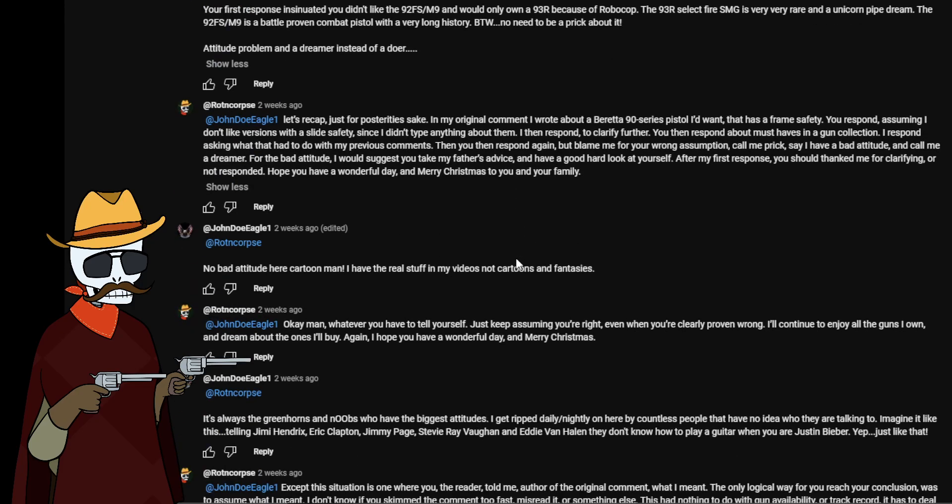To which in this whole thing, because he obviously was reading things wrong, your first response insinuated you didn't like the 92FS/M9 and would only own a 93R because of Robocop. The 93R select fire submachine gun is very very rare and a unicorn pipe dream. The 92FS/M9 is a battle proven combat pistol with a very long history. By the way, no need to be a prick about it, attitude problem, and a dreamer instead of a doer. It's supposed to be doer but pretty sure it's not how it's spelled. I could be wrong, I'm not the most intelligent person but I never also claimed to be.